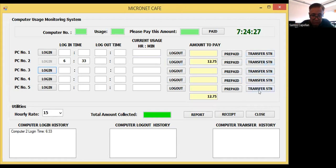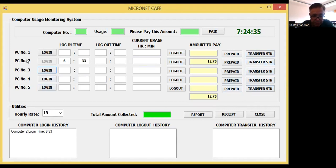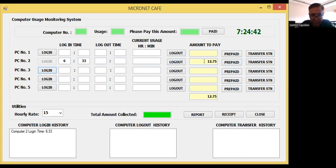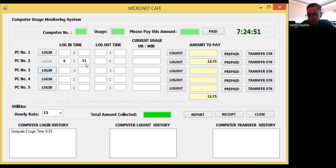Let me explain what the Transfer Station button is. As you can see here, PC number two is logged in at 6:33. The current amount to be paid by station number two is around 12.75. We have four stations available.